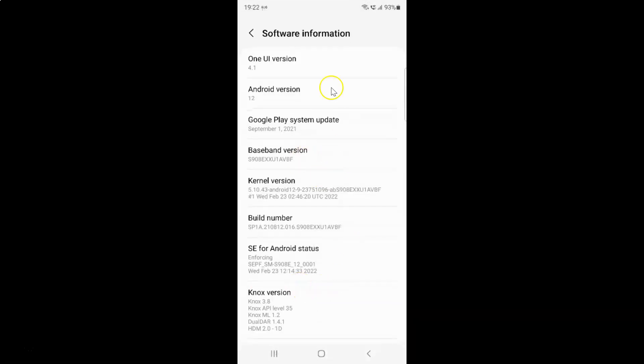I have this software information screen opened and on the screen you can see here we have this build number. So you have to tap on this build number seven times quickly. So let me do that.